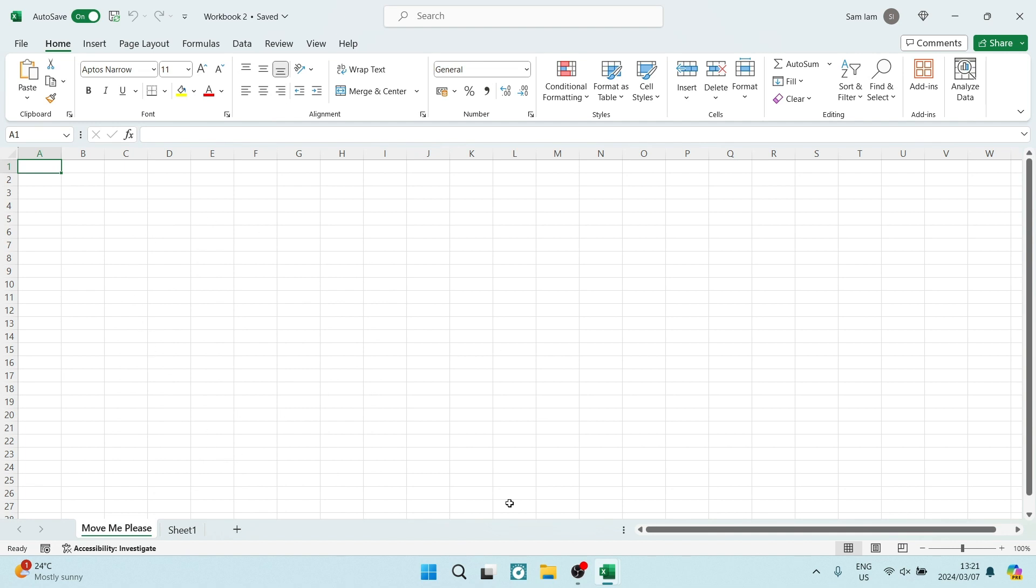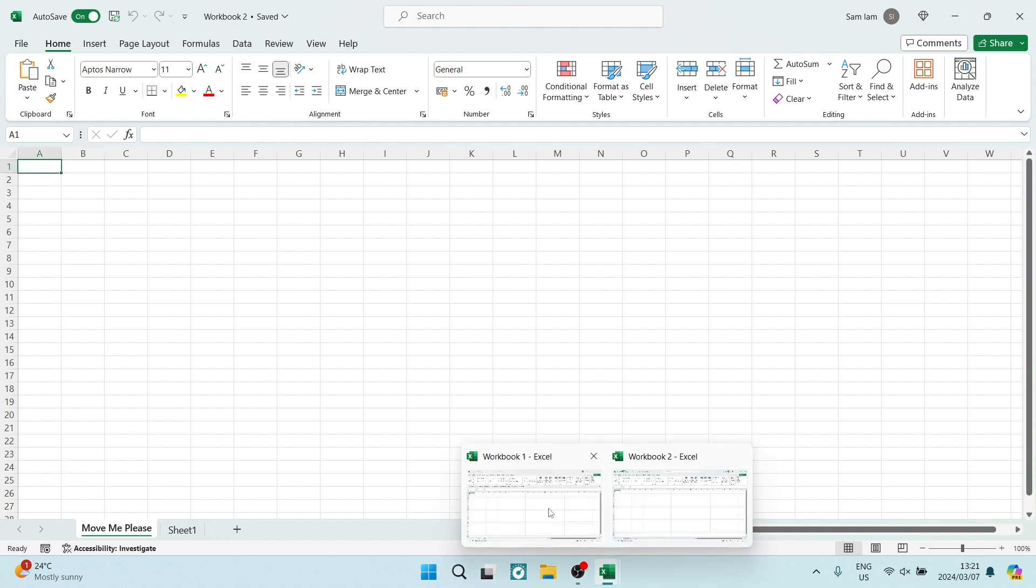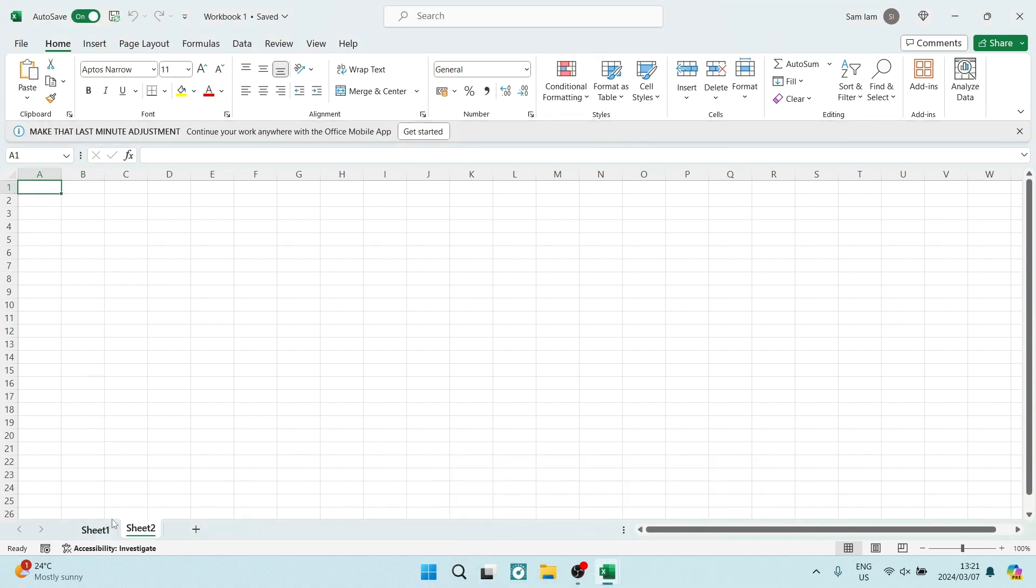Now, this is workbook two, as you can see here, it has moved the sheet that says move me, please. And if we go back now to workbook one, it is no longer here because we moved it and not copied it.